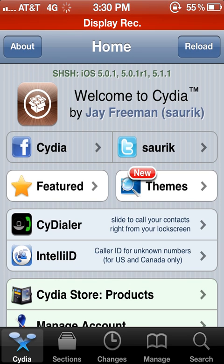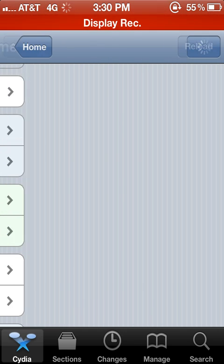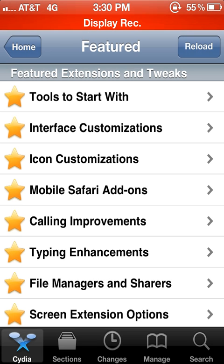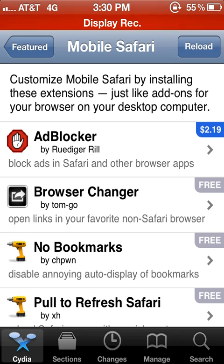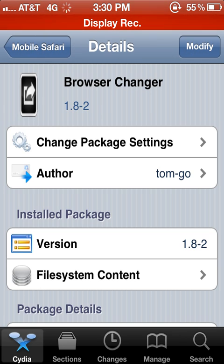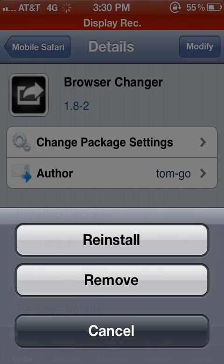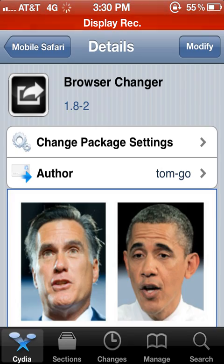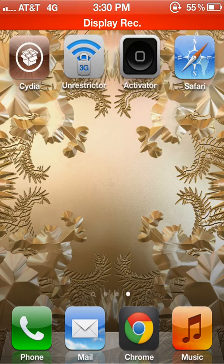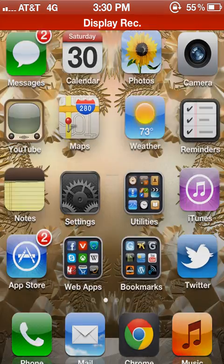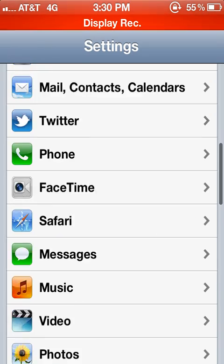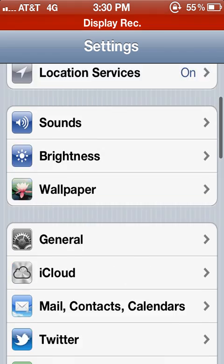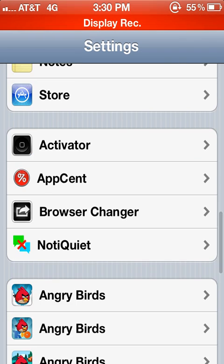Then you're going to go to Featured, Mobile Safari Add-ons, Browser Changer. You're gonna install it - you're probably going to have to respring. Once it's done, you're gonna go to Settings and scroll down to Browser Changer.